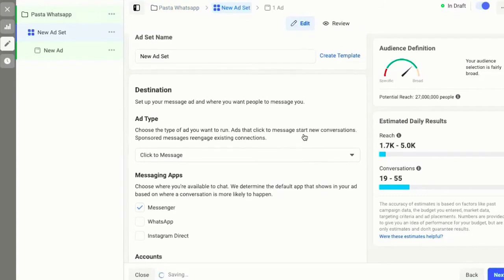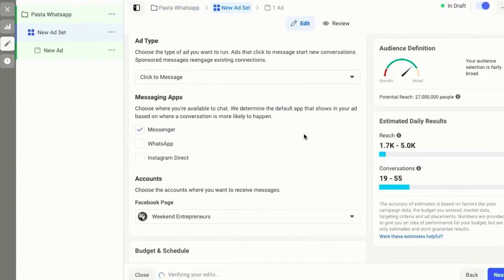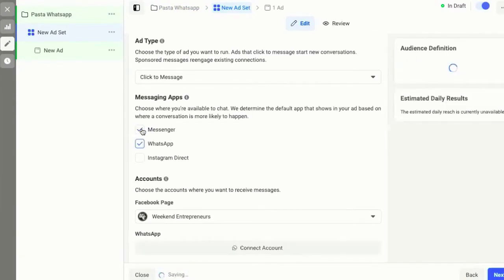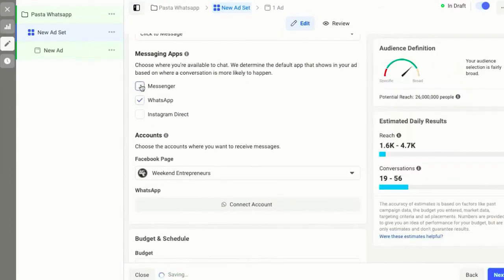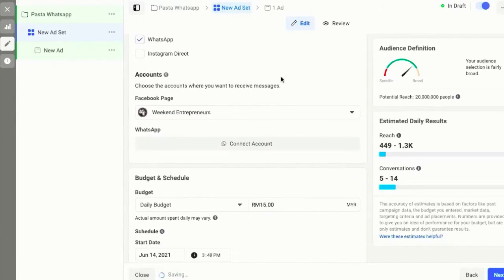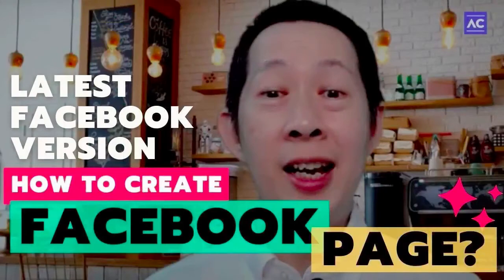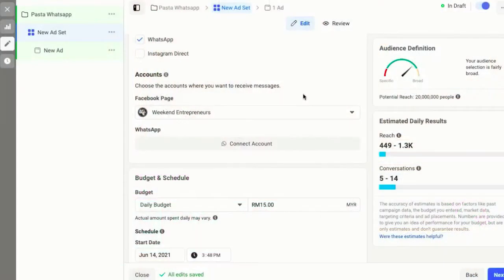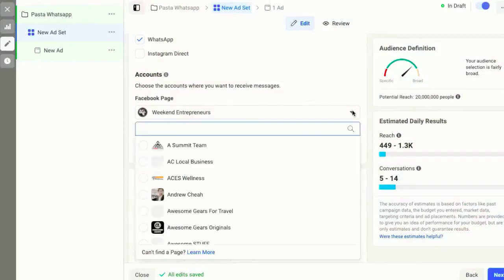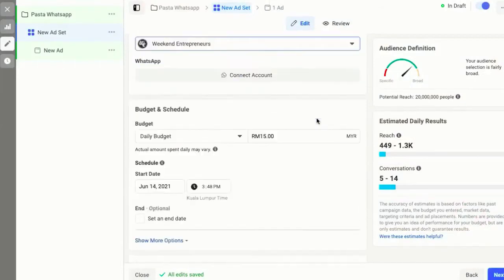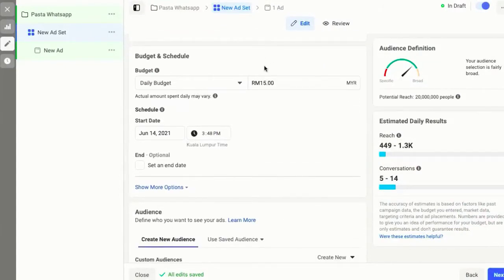Now we come into the ad set. Ad set is where we set up how to run the account. So here we want to use WhatsApp, then we unselect Messenger. By the way, you need a Facebook page, so all you need is to set up your Facebook page. If you haven't set it up, watch the video I have on how to set up your Facebook page. Once you have a Facebook page, you can come in here and select it. When it comes to the budget, my recommendation is a daily budget of around 10 to 30 ringgit — that would be fine to run and see results.